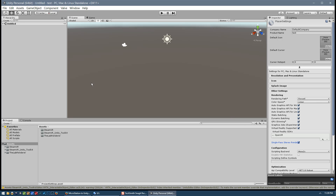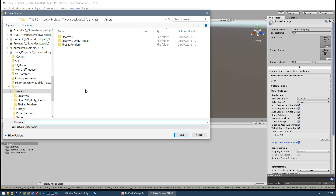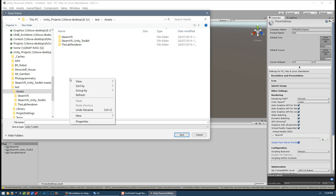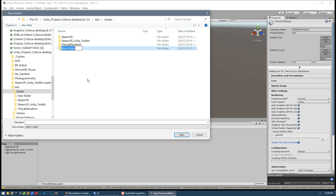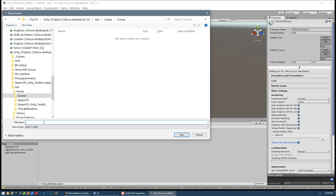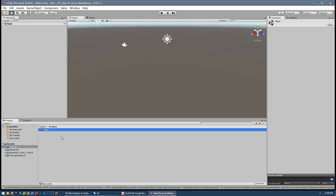That's about it for those settings, so now we're ready to save our scene. Go to File > Save Scene As — it's trying to save to the Assets folder but we want to create a new folder. Right-click, go to New Folder, and call it 'Scenes.' Enter that folder and call the new scene 'main.' Now in the Assets folder you can see there's a new subfolder called Scenes and in that subfolder is the main scene.